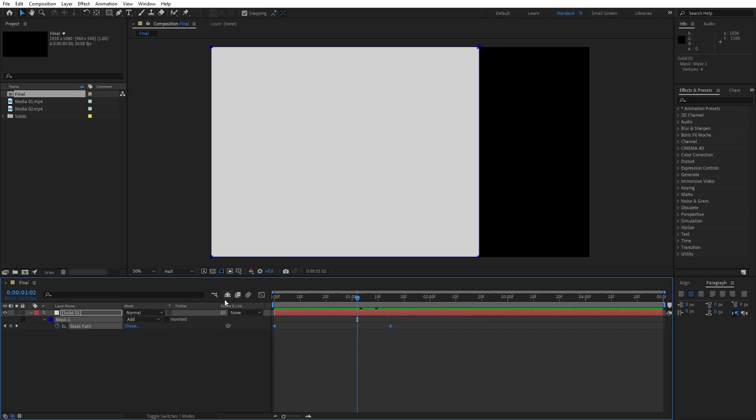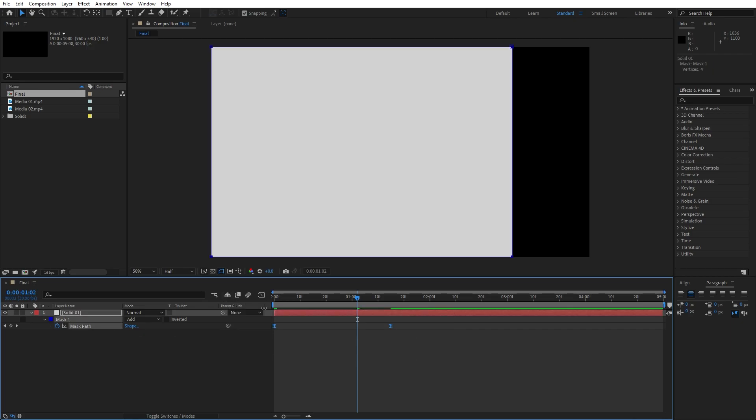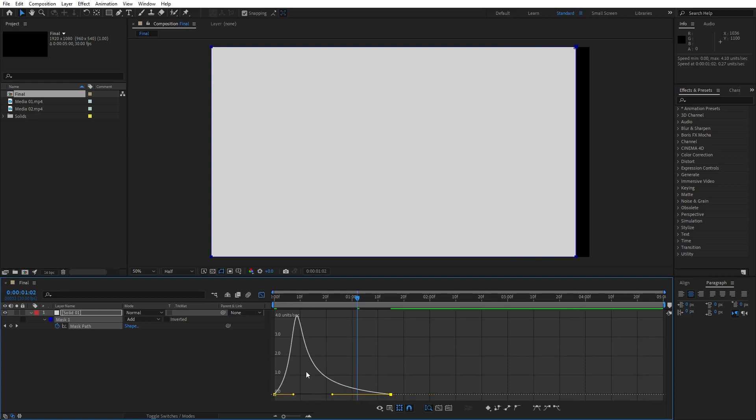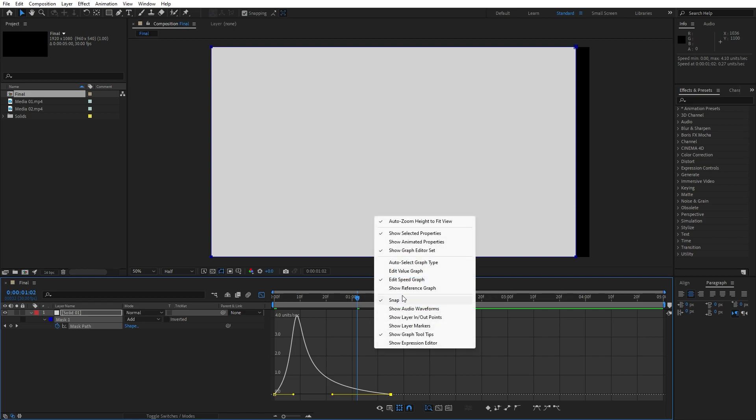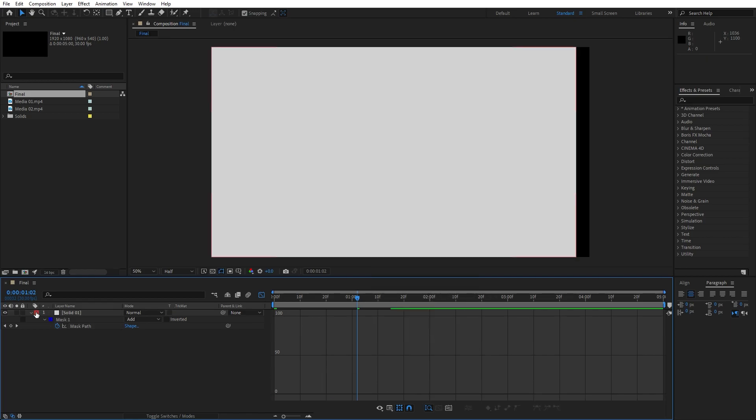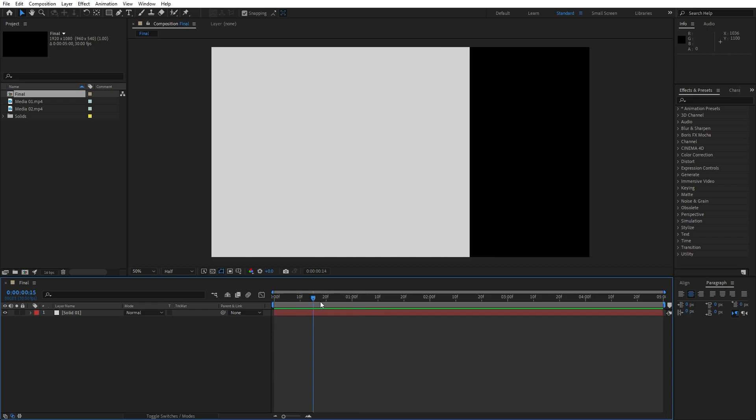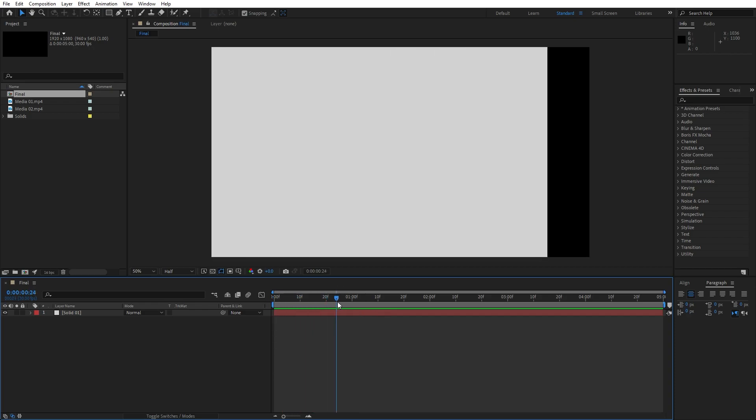Grab them, hit F9, go to graph editor and let's draw a curve like this. If you can't find this curve, go right click and you will find it here. And now in our finals when we hit 0 we have this cool solid animation.